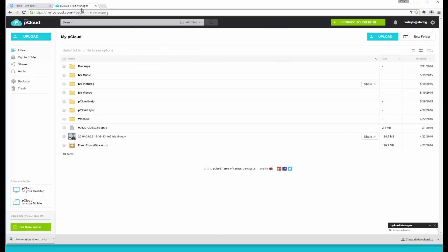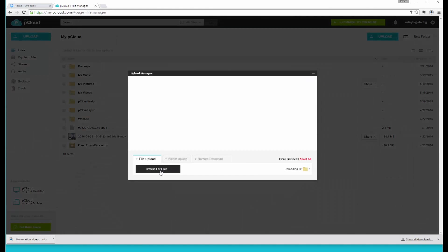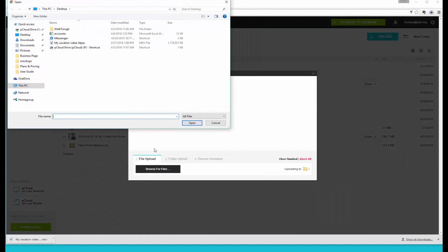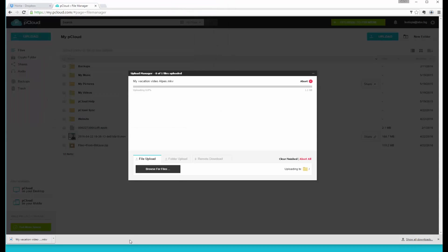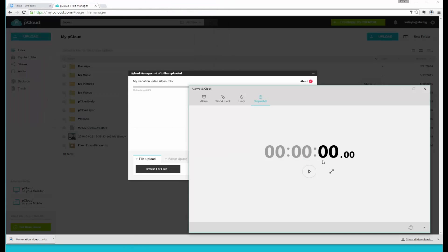Now we're going to do the same thing with PiCloud. We're going to upload a file through the web version of PiCloud. As you can see it's the same file, same size 1.12 gigabytes, and we're going to start the upload.